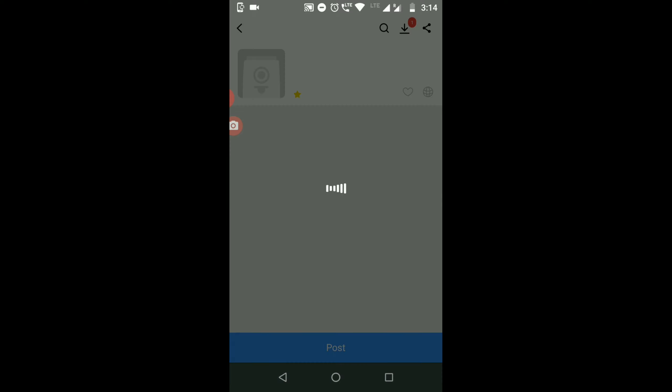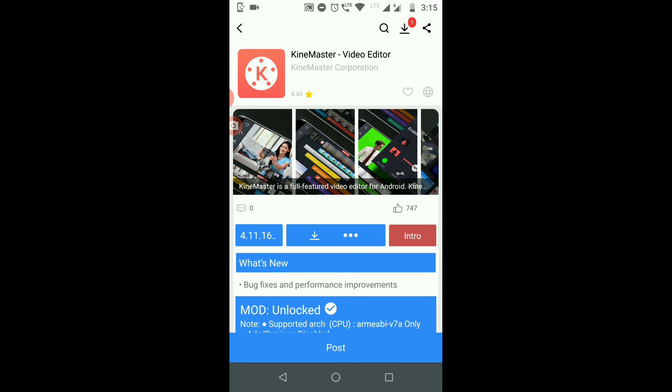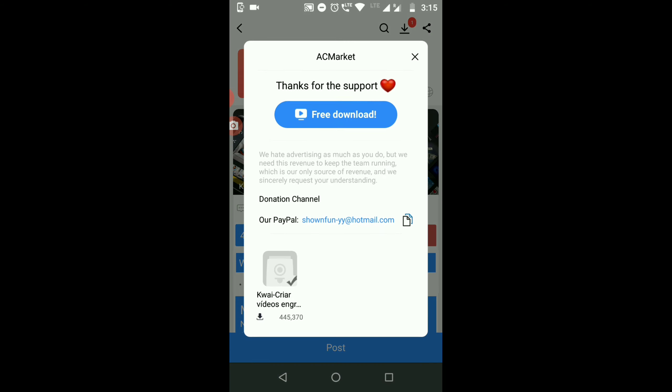KineMaster Pro Video Editor. Click the option. If you have any ads, you can skip them. Then you can download it.